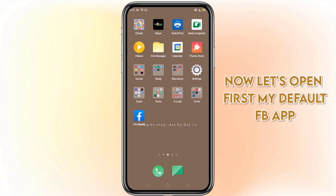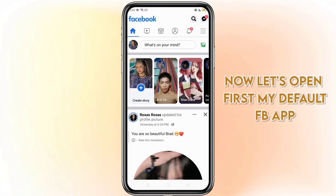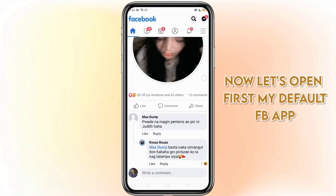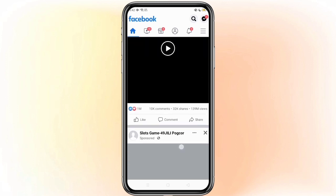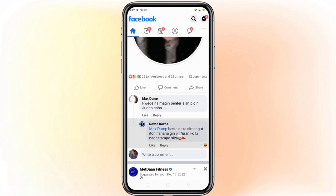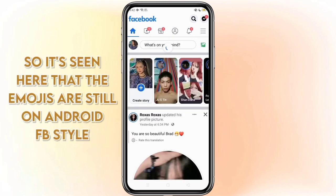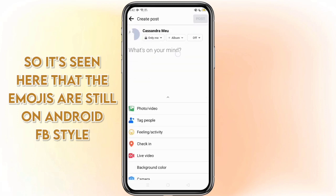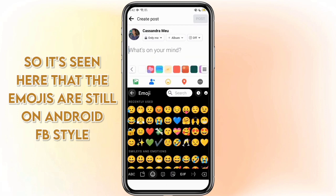Now let's open first my default Facebook app. As seen here, the emojis are still on Android Facebook style.